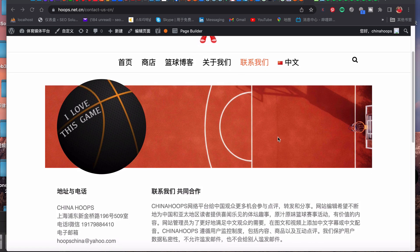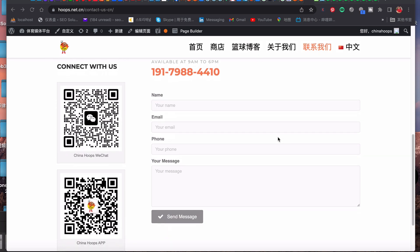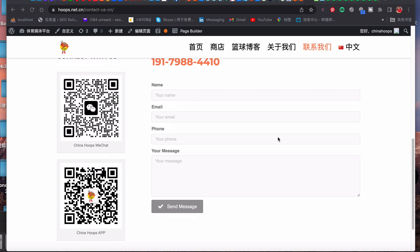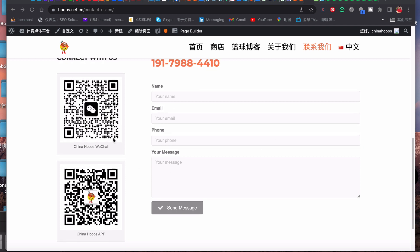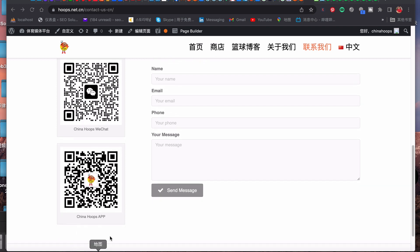If you scroll down you will find there are two barcodes here. The first one is China Hoops WeChat, which is a separate account opened for China Hoops. This WeChat is specifically for your business purpose. Right now this WeChat is opened on my China mobile phone. I use another separate iPhone for this account and the second one is China Hoops app.